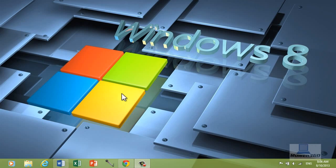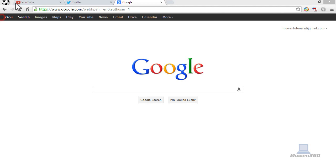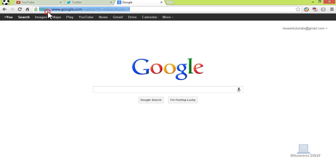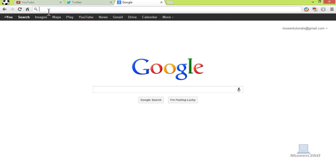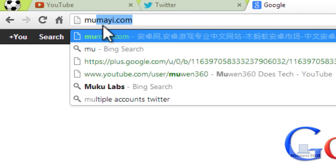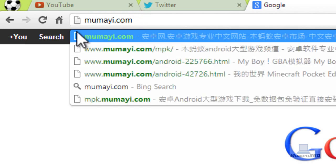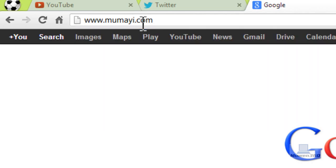So first things first, let's open our web browser. Then at the address bar of your web browser on the top here, you want to type in this address: mumai.com, m-u-m-a-y.com, since we're going to this website.